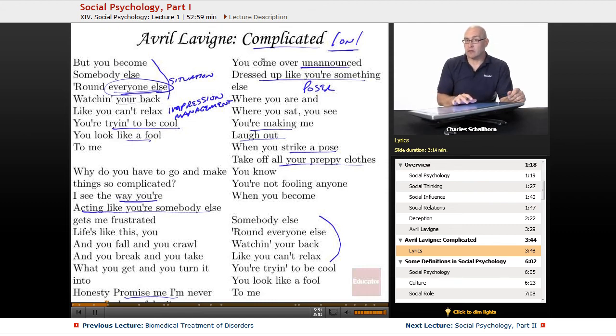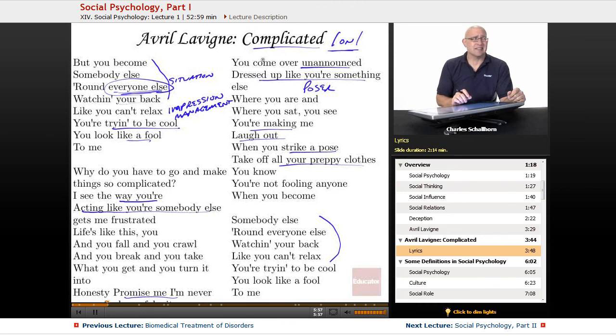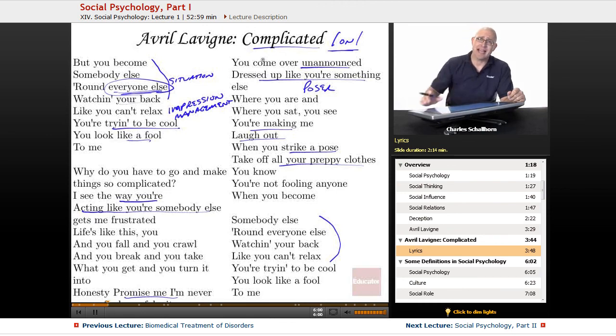Now if you love Avril Lavigne's song, I may have ruined it for you, or given you more insight. Or if you hate Avril Lavigne, you might say why did you have to go and bring her up? Because I like Canada.